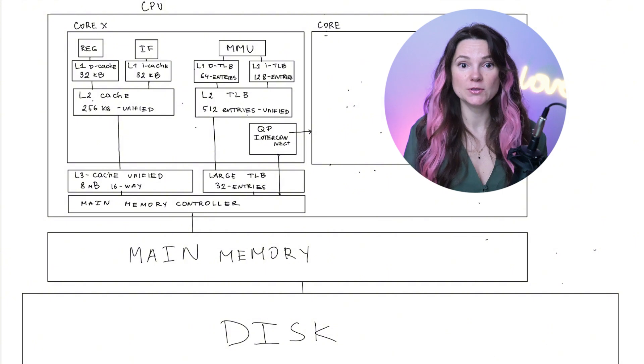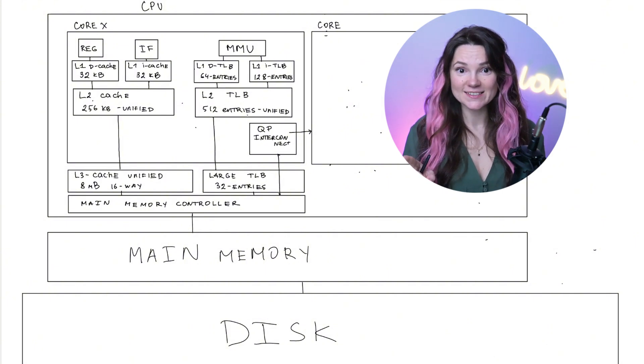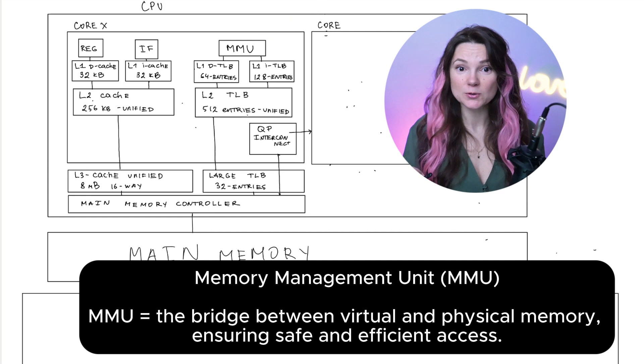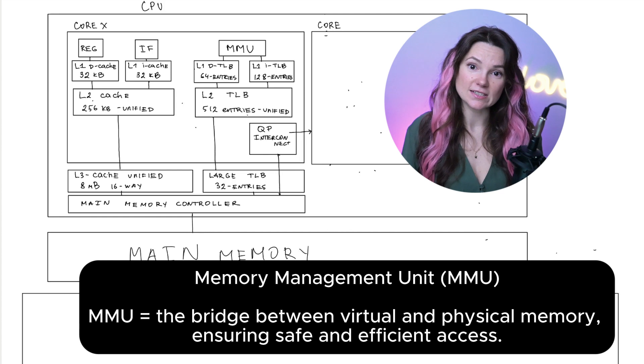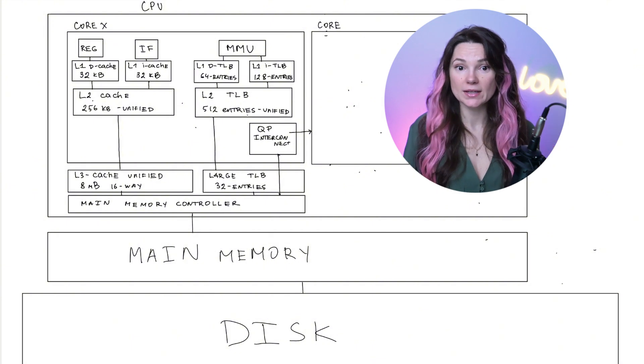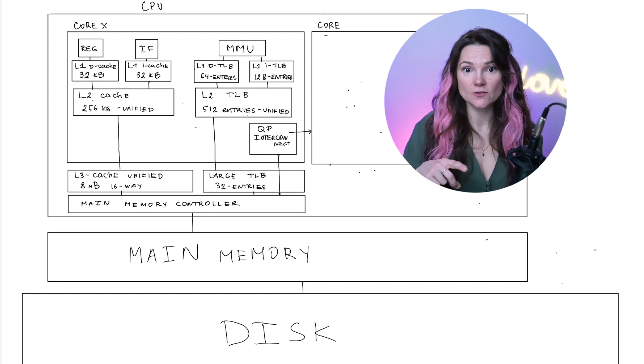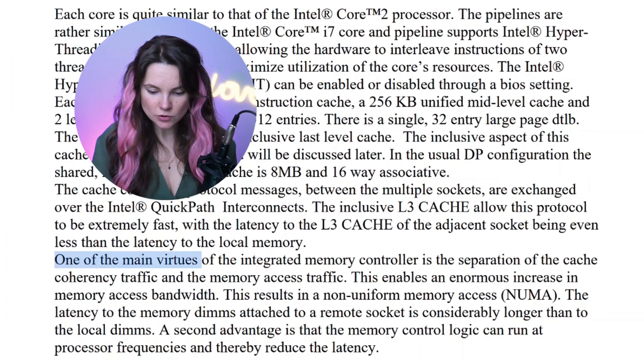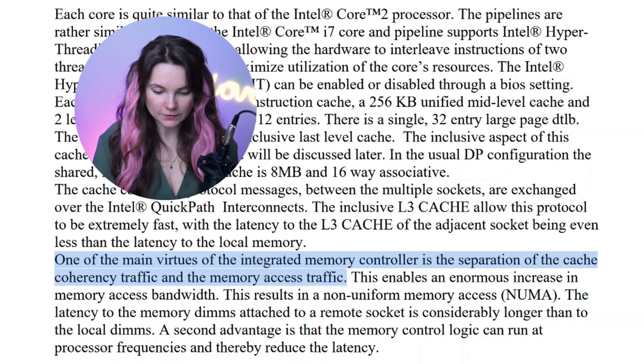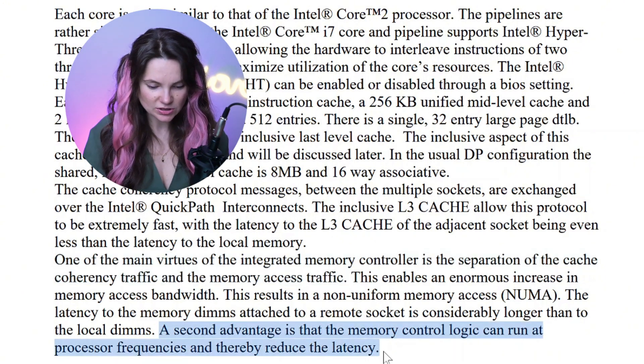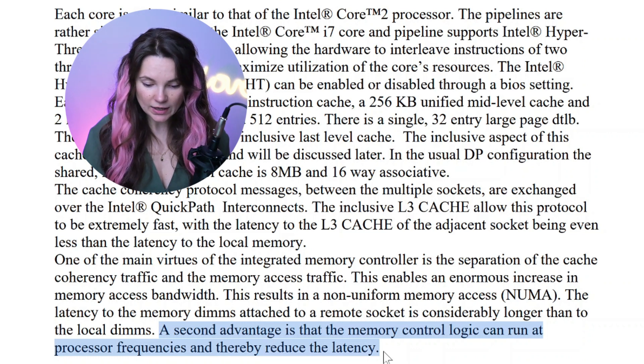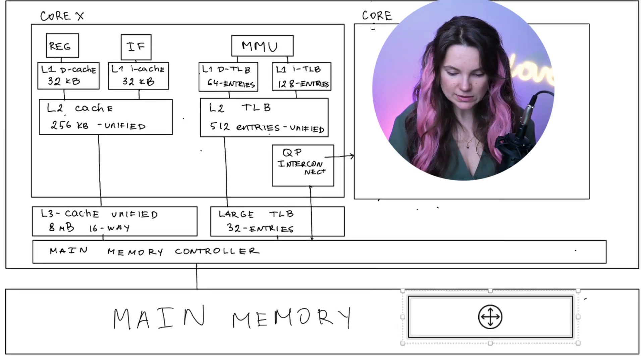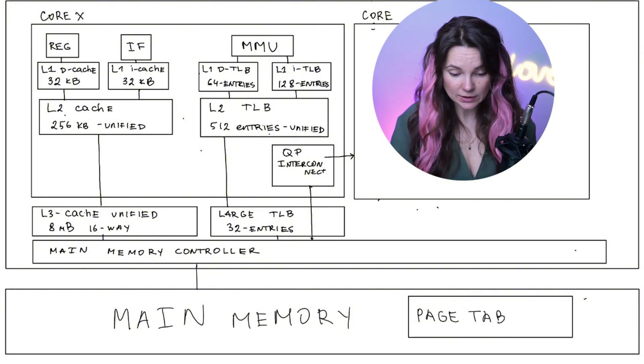However, before the CPU can access memory, it needs to find the right physical address. This is where the memory management unit MMU comes in. The MMU translates virtual addresses used by programs into physical addresses. Once the corrected physical address is determined, the memory controller handles data transfer to and from RAM. Check this out. Our manual says one of the main virtues of the integrated memory controller is the separation of the caching coherency traffic and the memory access traffic. Look, there is a second advantage, which is that the memory control logic can run at processor frequencies and reduce the latency.